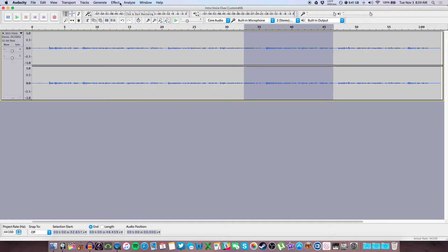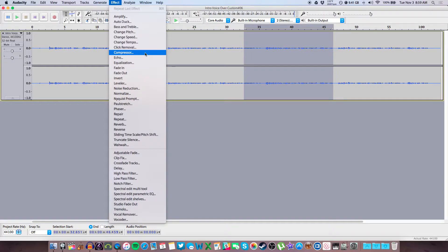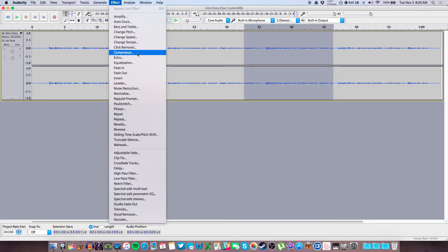Before I start, please know that Audacity is a free program, it's not the most robust audio software out there, but it can do what it can do and I'll try to walk you through how the compressor works. So go up to the effect menu and we're going to use the compressor effect.